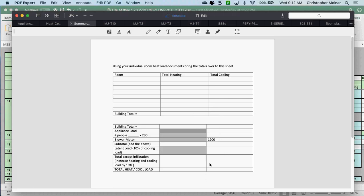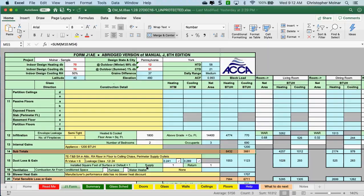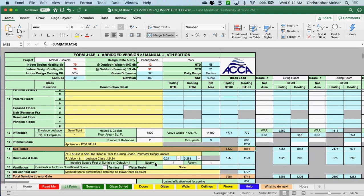It's just a matter of carrying it down and filling out the rest of this form. All your formulas are over here. But if you're using the Excel sheet, which is the Manual J8 approved method, we're at this point.